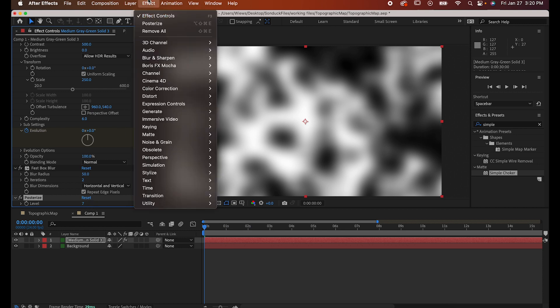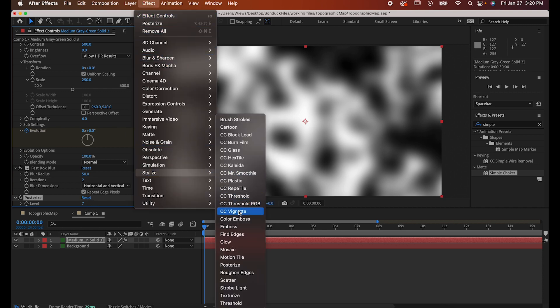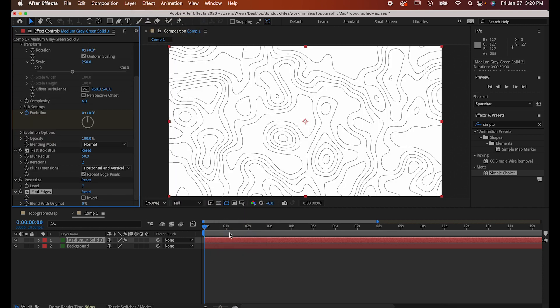Step four, Effect, Stylize, Find Edges, and you don't have to touch anything with this one.